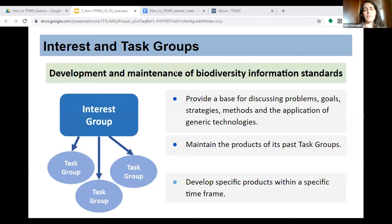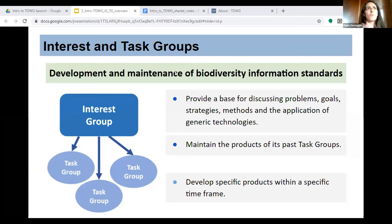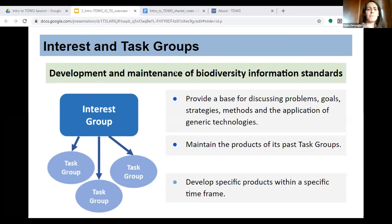Interest groups provide a base for discussing problems, understanding possible strategies and methods and application of technologies, and setting goals around standards development. Their second function is to maintain the products of past task groups. Task groups are groups within interest groups, tasked to do something in particular within a specific timeframe. We can think of it like homework — we build task groups to do something specific within the bigger goal and umbrella idea that is the interest group.